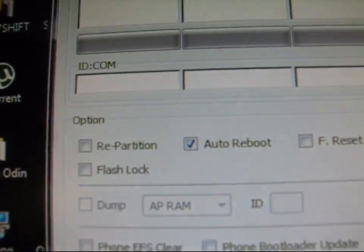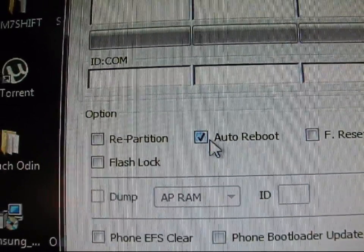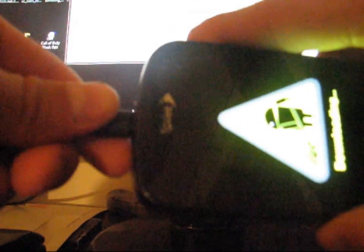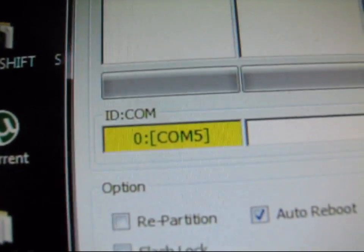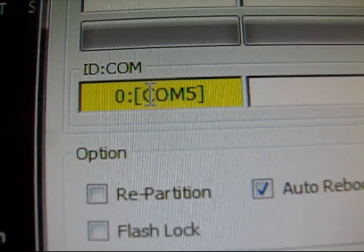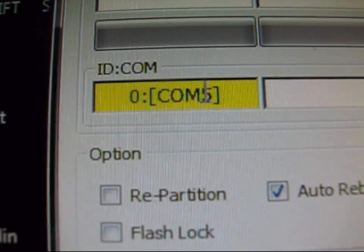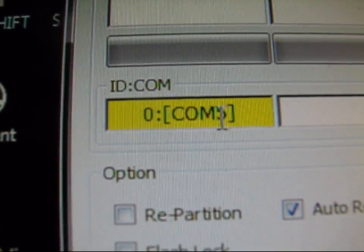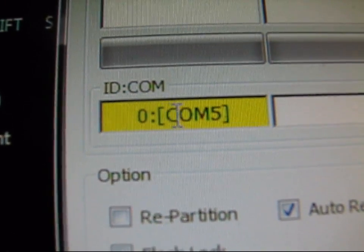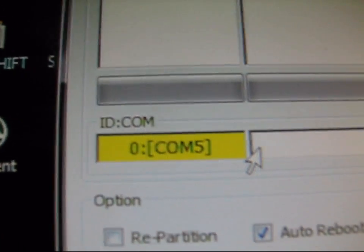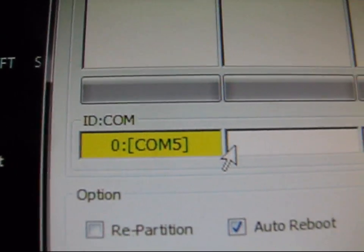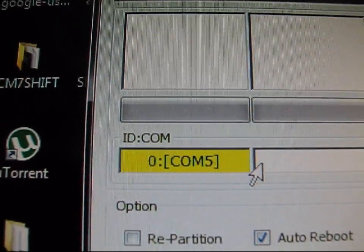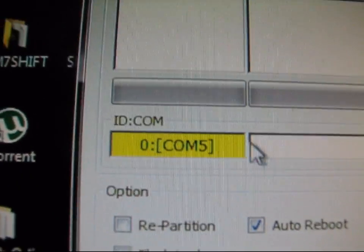So open Odin back up. And as you can see, just make sure auto reboot is only checked and make sure you got that stock kernel in there. And go ahead and plug your Epic Touch into your PC. So go ahead and just plug it in. And once it plugs in in Odin, it's actually going to show up a yellow box under ID COM and it's going to say COM and then a number. Disregard whatever number it is. It does not matter. As long as it says COM number, it lets you know that it recognizes your phone. So just make sure that it is recognized by Odin.